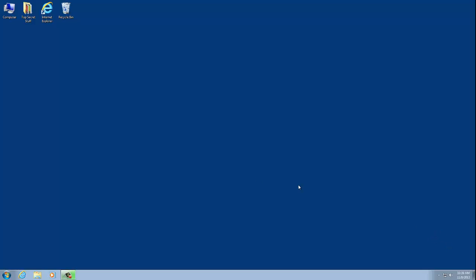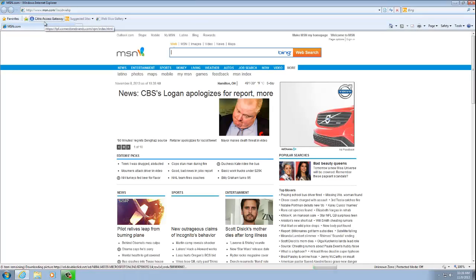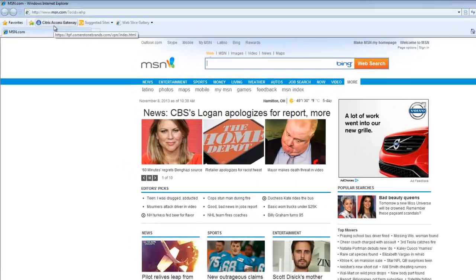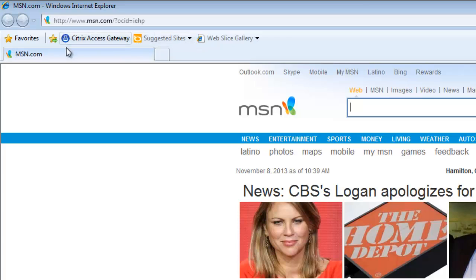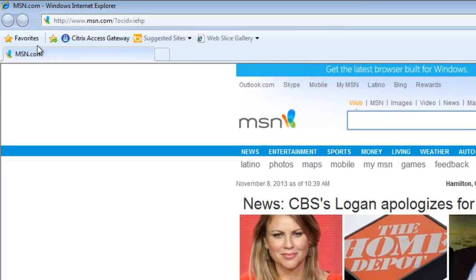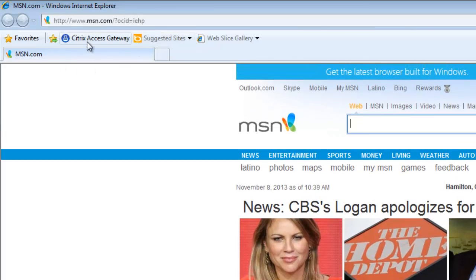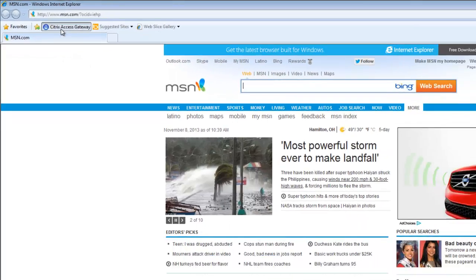To do so, we have to go ahead and open up a browser. I'm going to go ahead and open up Internet Explorer. And using the button that we created during the Citrix setup video, I'm going to go ahead and go to the Citrix login page.